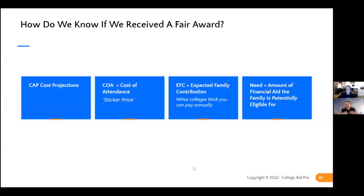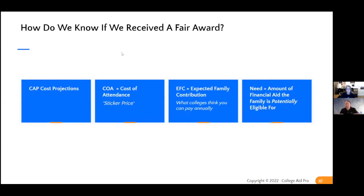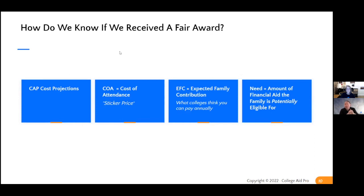Your eligibility for need-based financial aid is determined by the cost of attendance minus what they think you can afford — your EFC. Need-based means that if the school only awards on need and doesn't have any scholarships, they only offer need-based aid. That's a very important piece to understand proactively instead of reactively. We get it every year — families have the financial aid letter in hand and say 'I didn't know Yale wasn't going to give me any scholarships.' I could have told them that — Yale is full pay if you don't qualify for need.